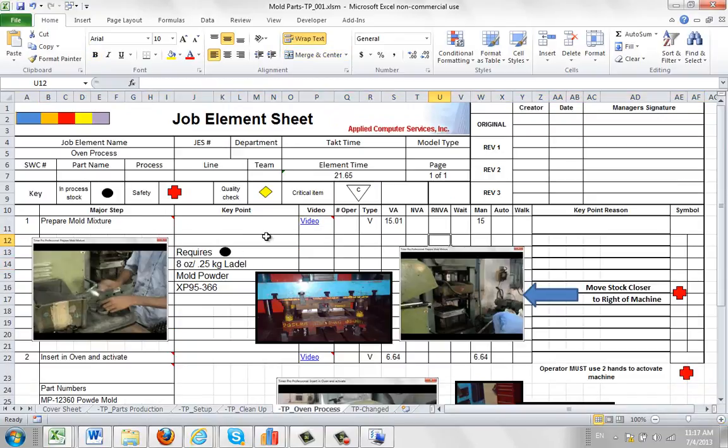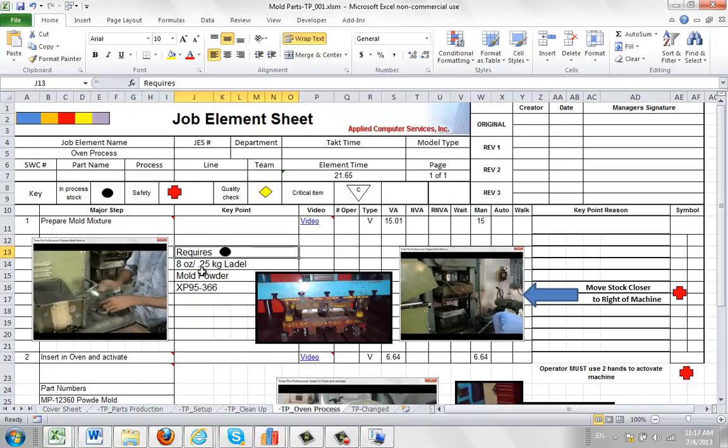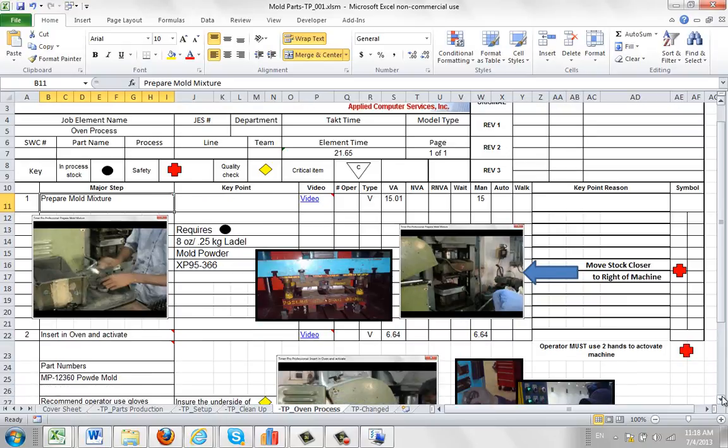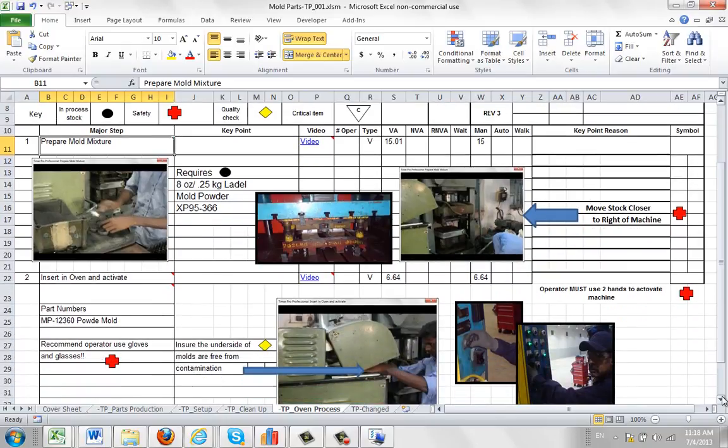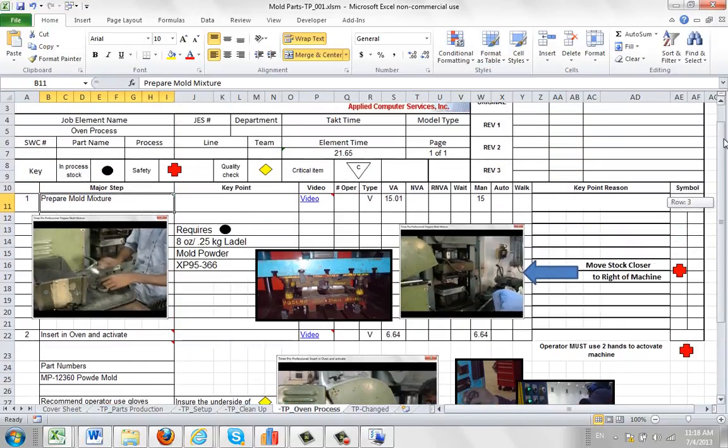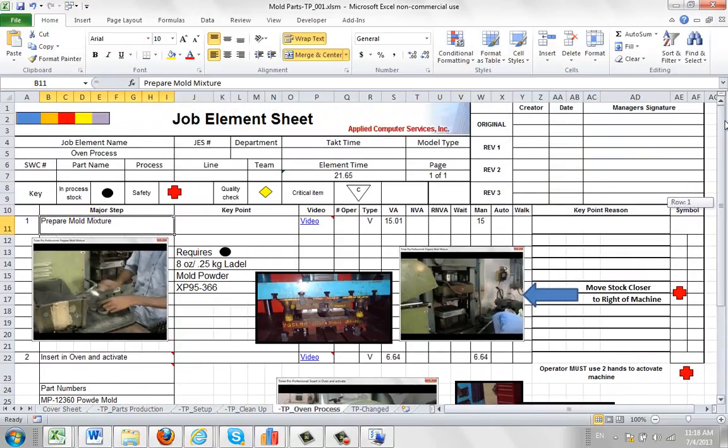So what we've done here is we've taken the oven process step here. And we've actually created more typical work instructions. You can see here we've got some different notes here. We've got some pictures, arrows and icons and so forth to represent what's going on. And we've done that for both the prepare mold mixture and the insert in the oven and activate. Okay, so we've done quite a bit of work here to flush out the work instructions. Pretty typical of what you might do. So of course you'd probably save that.